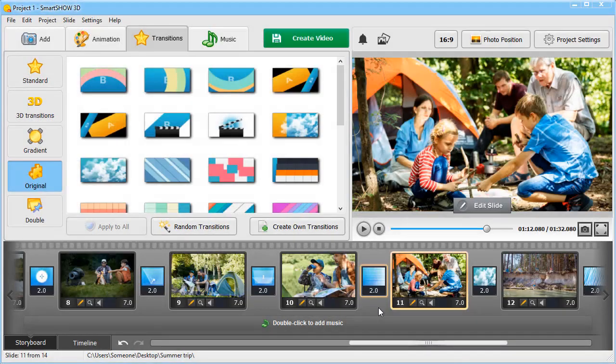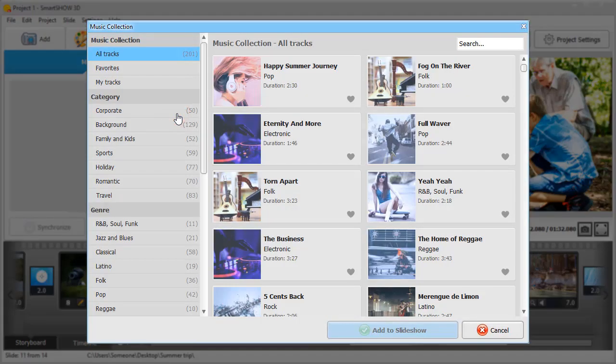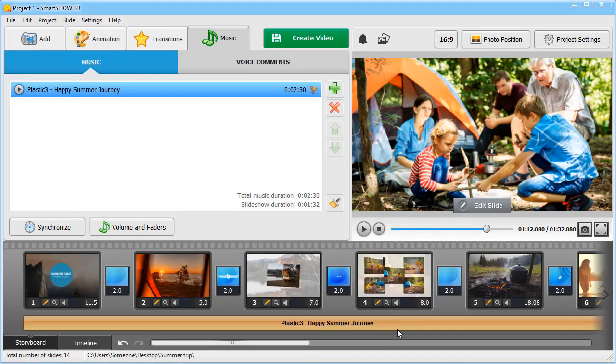Switch to the Music tab and choose some tune from the program library. Then add it to the storyboard. You can also record your voice.